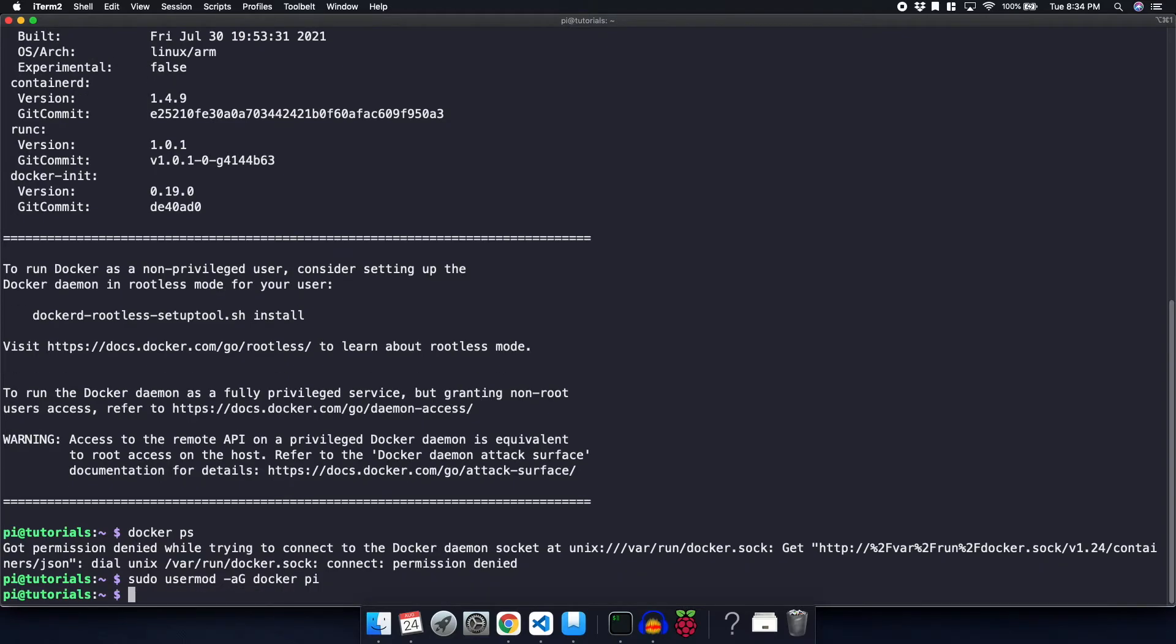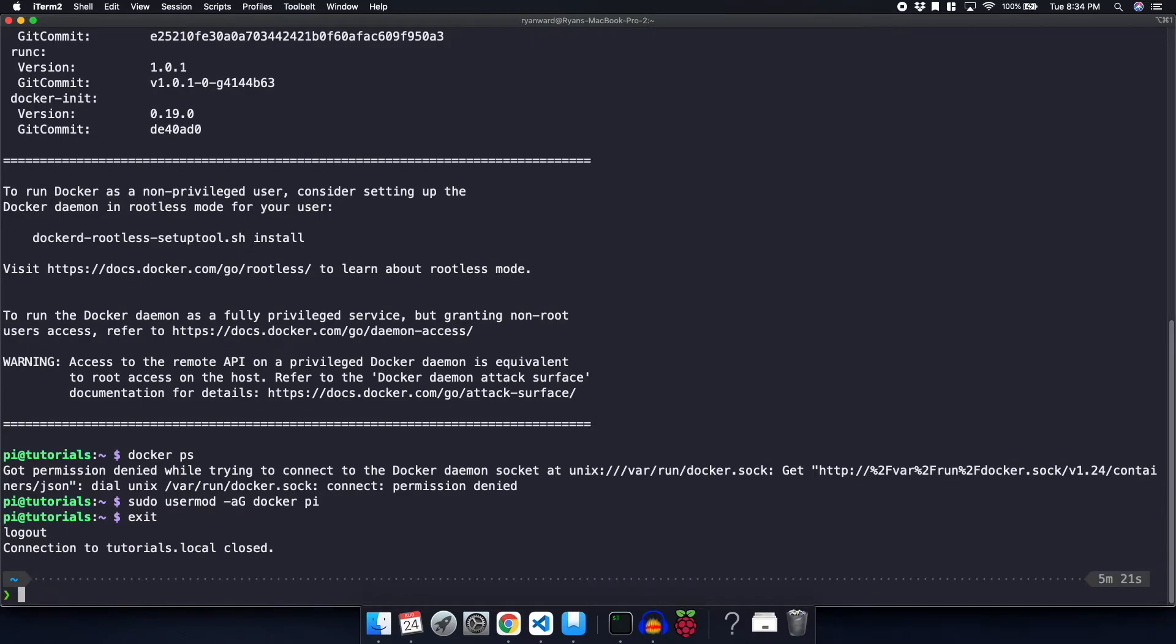We're going to add it to Docker, and then we're going to add it to the pi user. In order for those changes to take effect, again, we're going to have to log out. So I'm going to type exit to log out. That closed our session, so now we have to log back in.